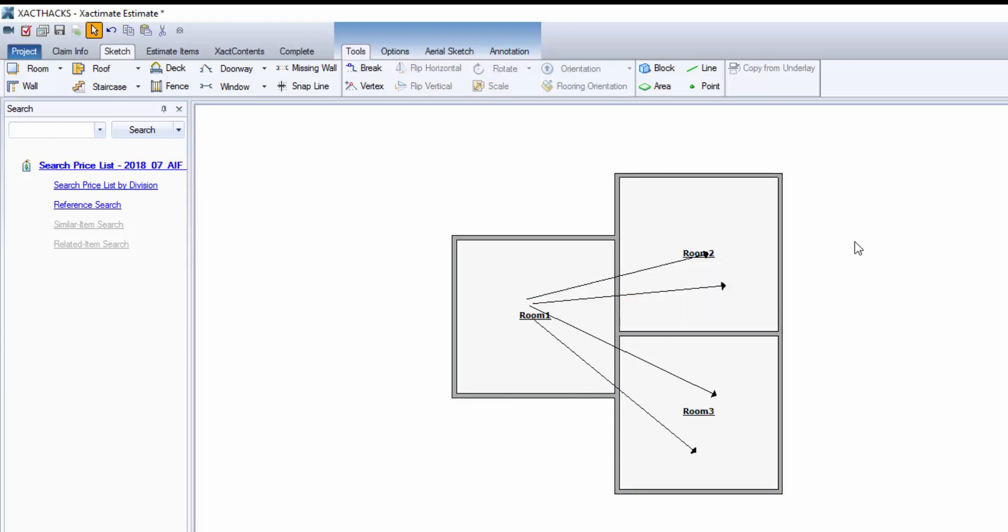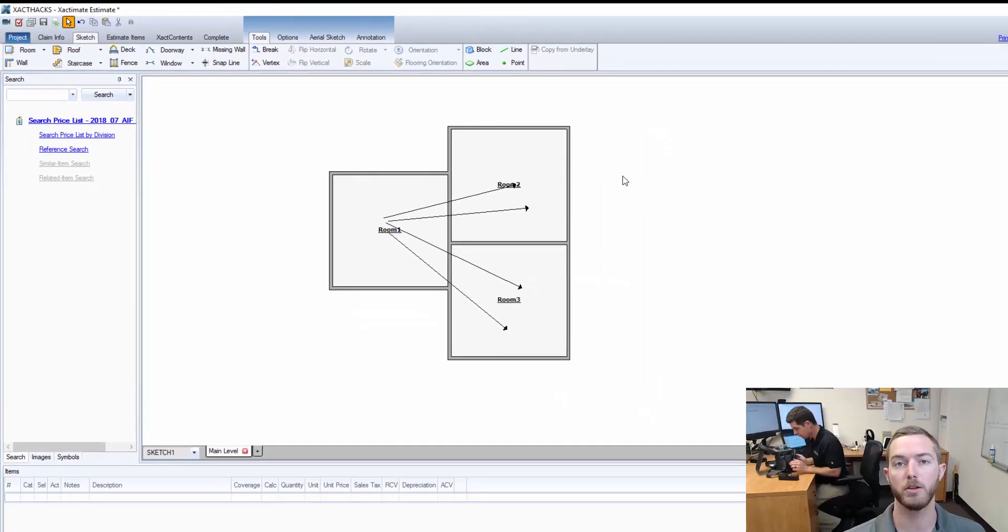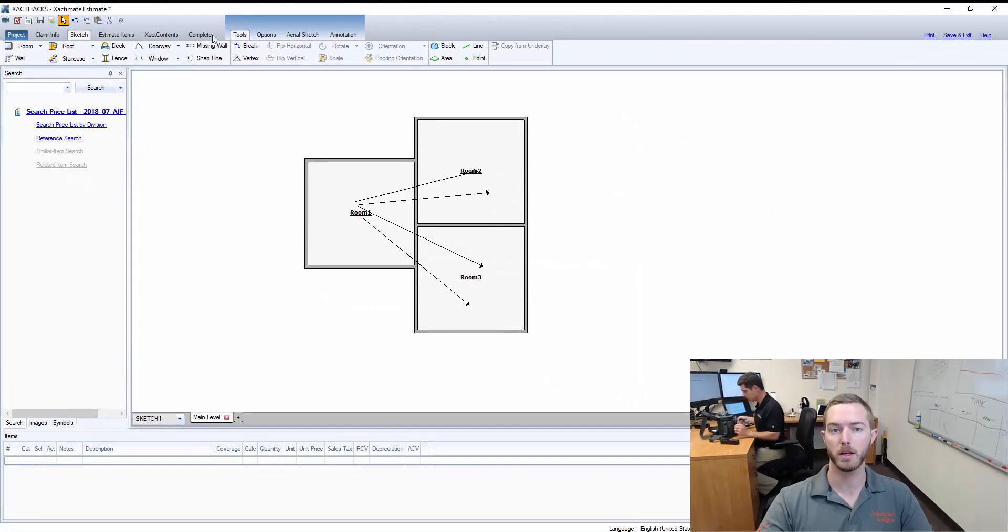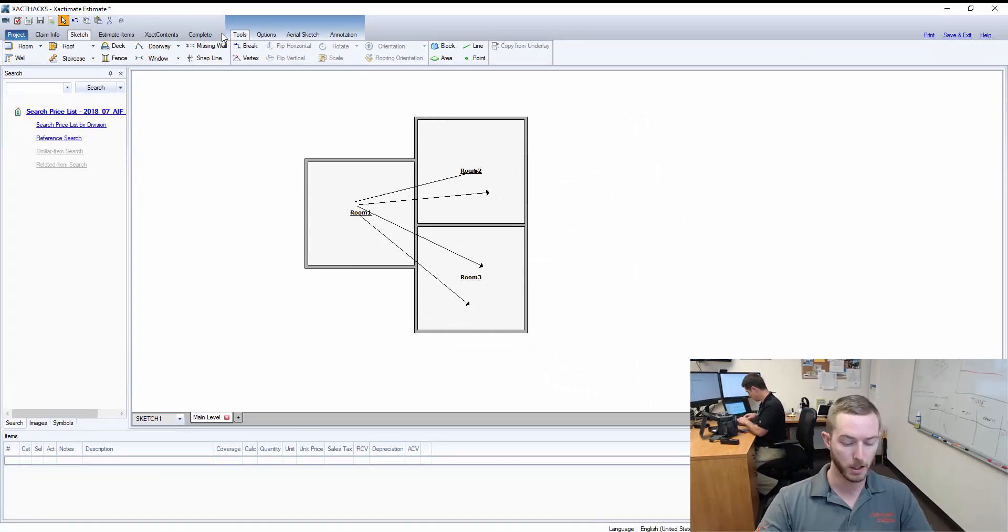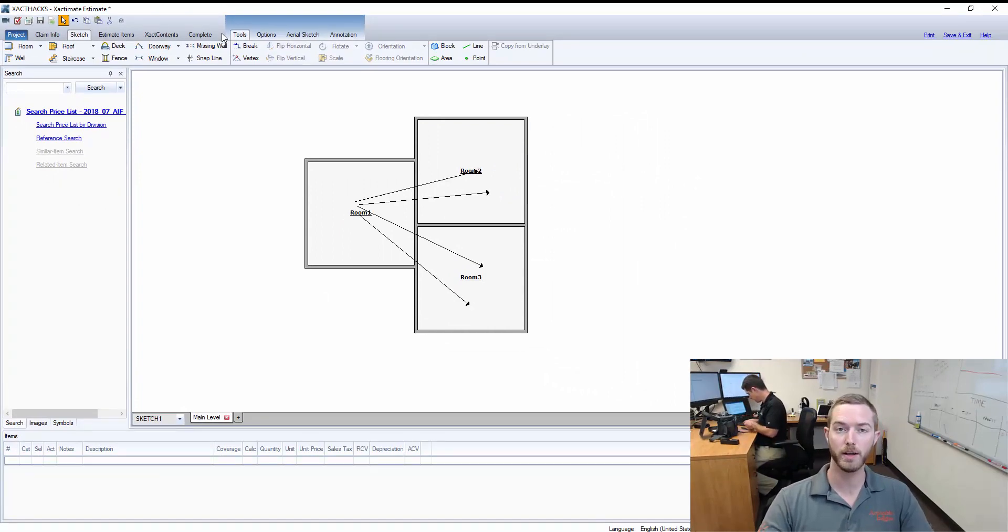So now I can quickly draw these arrows rather than coming up and clicking a few different buttons with my mouse, keeping my hands on my keyboard so I can work faster and more efficiently.